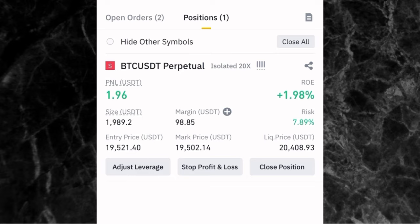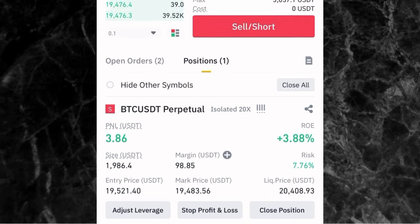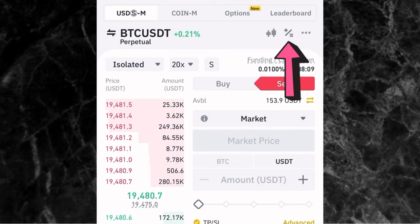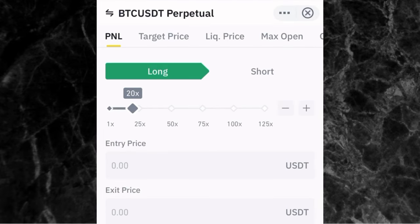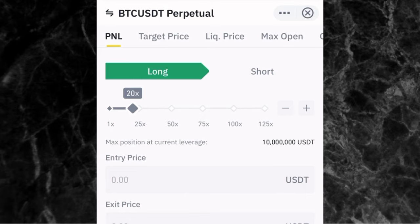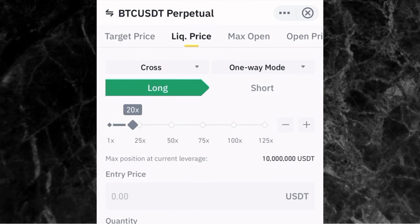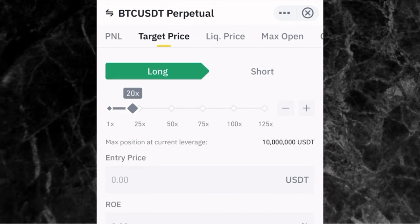You can see the PNL has turned green — we are now making $2.16 USDT. Now let me show you how to use the futures calculator, which I always advise people to use. To access it, tap on the icon with the plus/equals sign. This is the futures trading calculator — it helps you calculate your profit and how much you can make if you enter a trade, or where to take your profit. At the top you can calculate PNL, target price, liquidation price, max open, and open price.